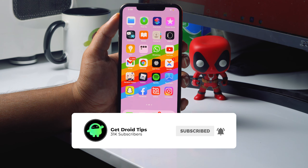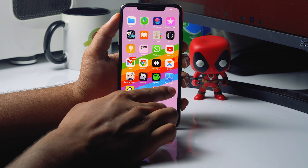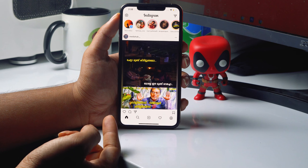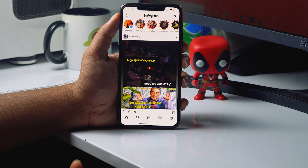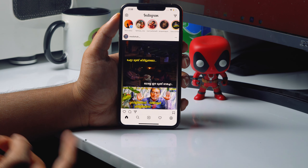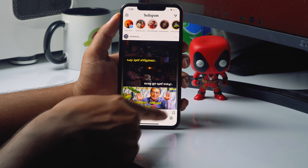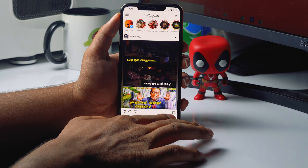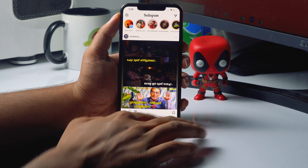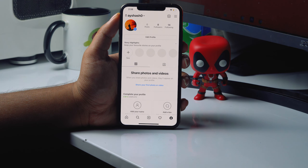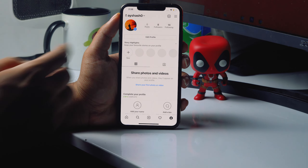First, what you have to do is open your Instagram account. This is my Instagram account. From here you just have to tap on the profile icon at the bottom right — just tap on this.